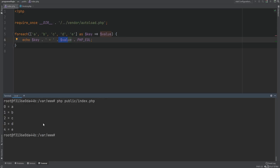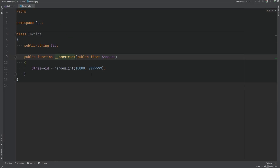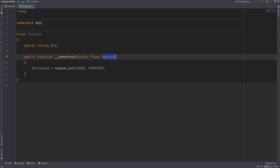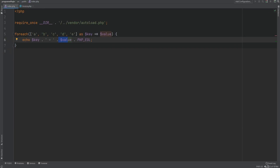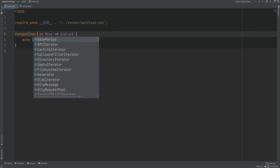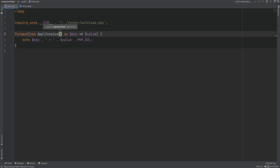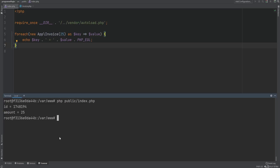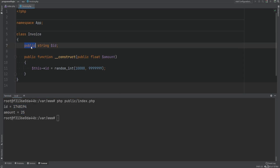By default it will iterate over all the visible or accessible properties of the object. I have an Invoice class that has two public properties: a generated ID property and a promoted amount property which gets accepted in the constructor. Let's replace an array with an object of the Invoice class — new App\Invoice and pass in some amount. As you can see, we are getting the names and values of the public properties: the ID, amount, and their actual values.